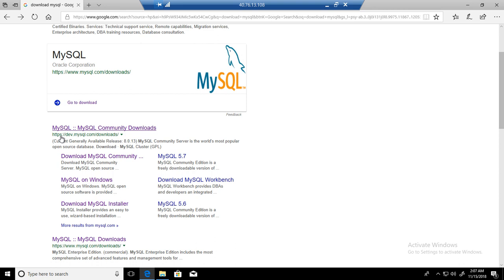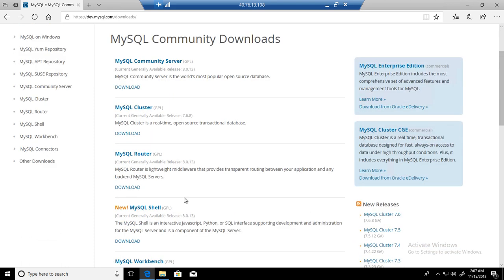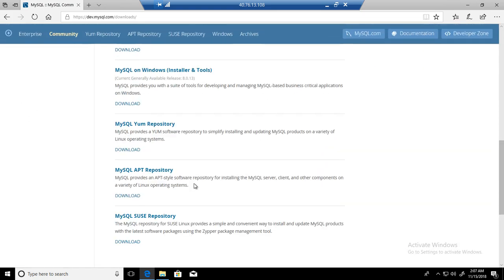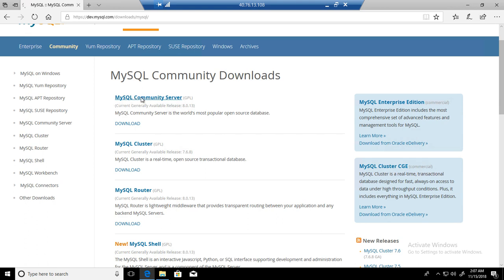So we will go to this link dev.mysql.com/downloads and click on this link. Here we have different flavors or types of MySQL server: MySQL community server, MySQL cluster, MySQL router, shell, workbench and other options. We will practice these in our next videos. Here we are interested to go to the MySQL community server.